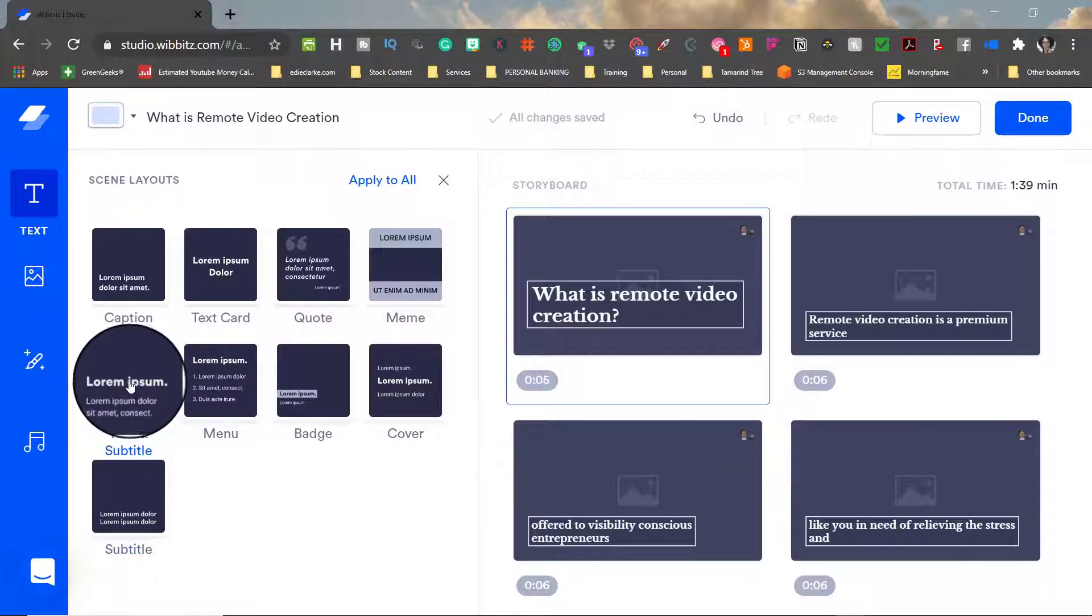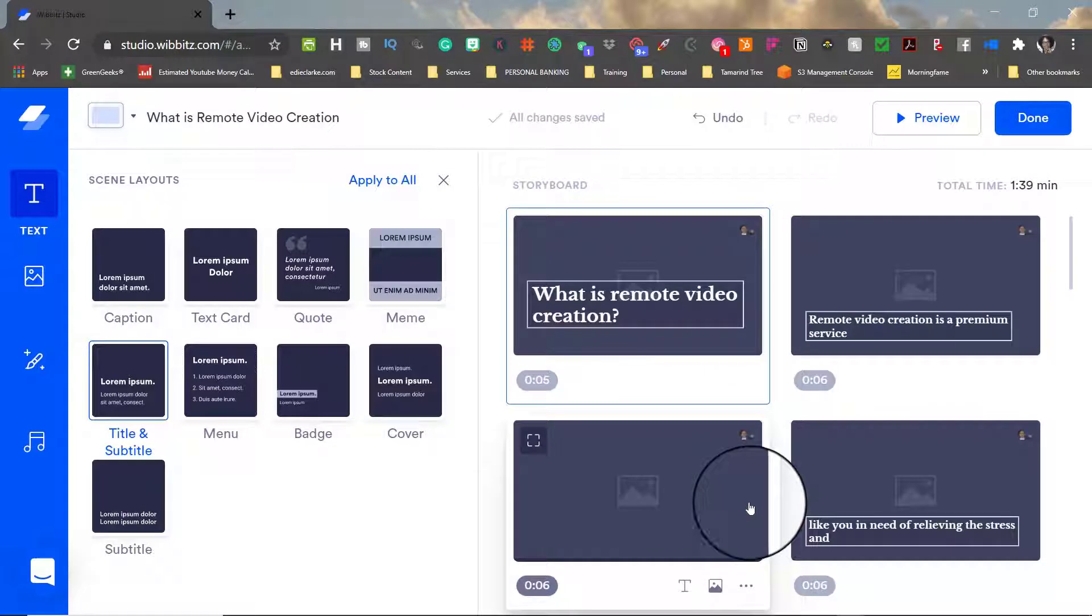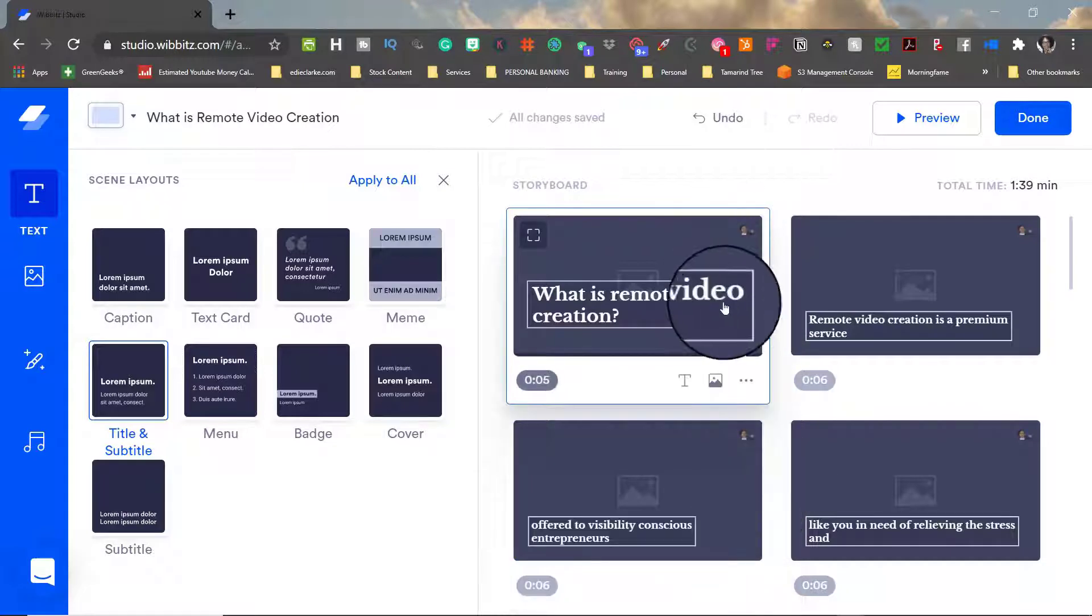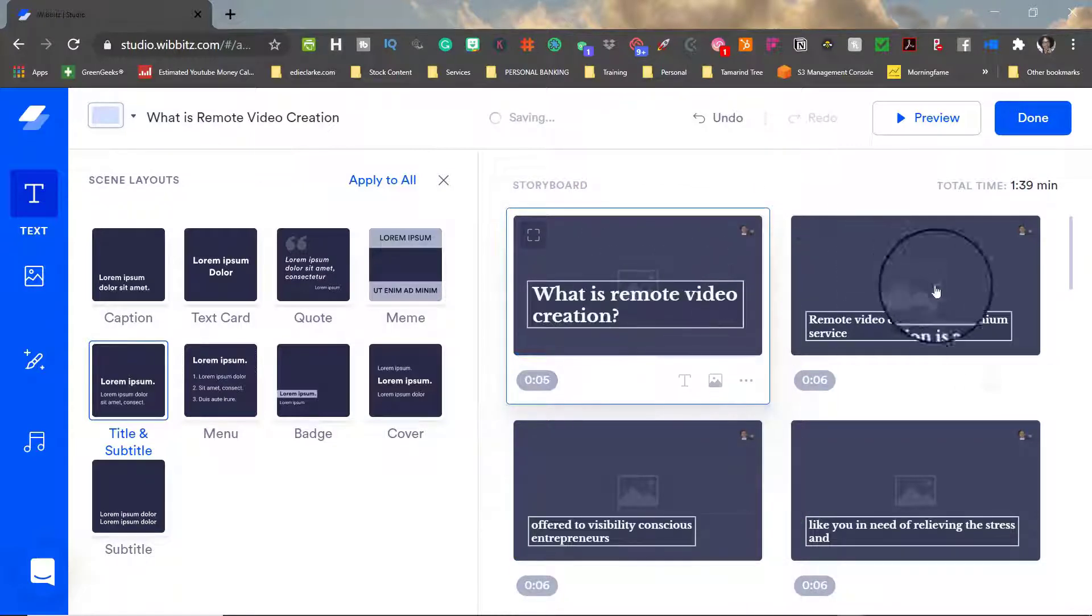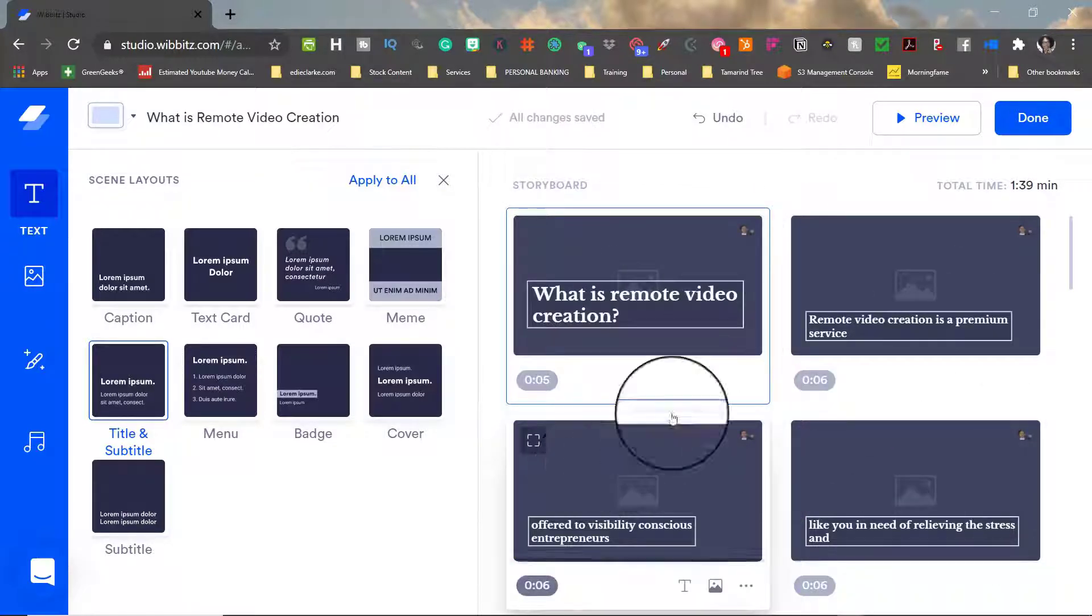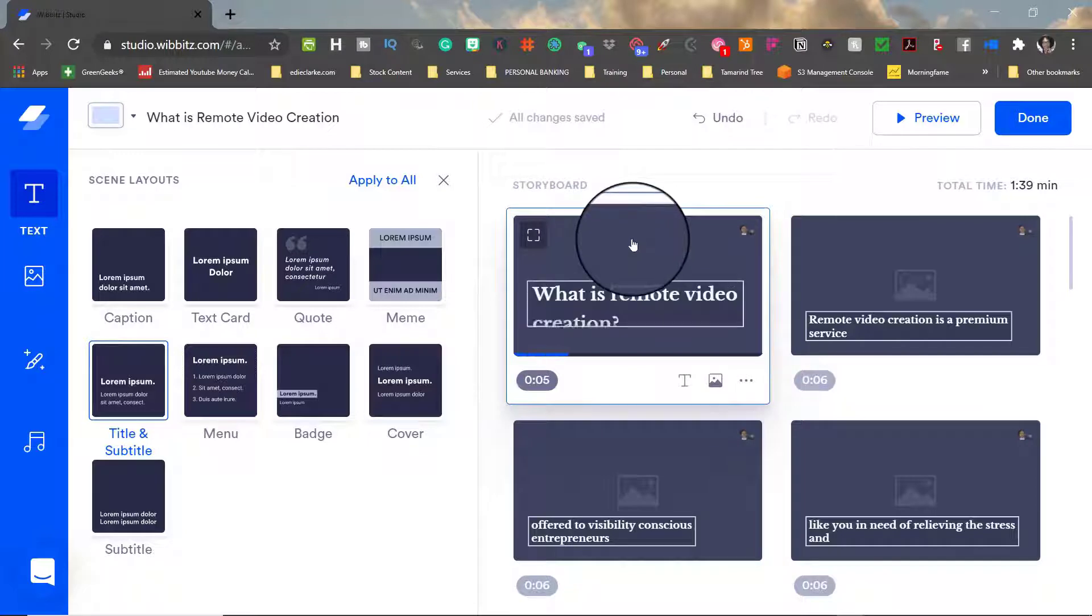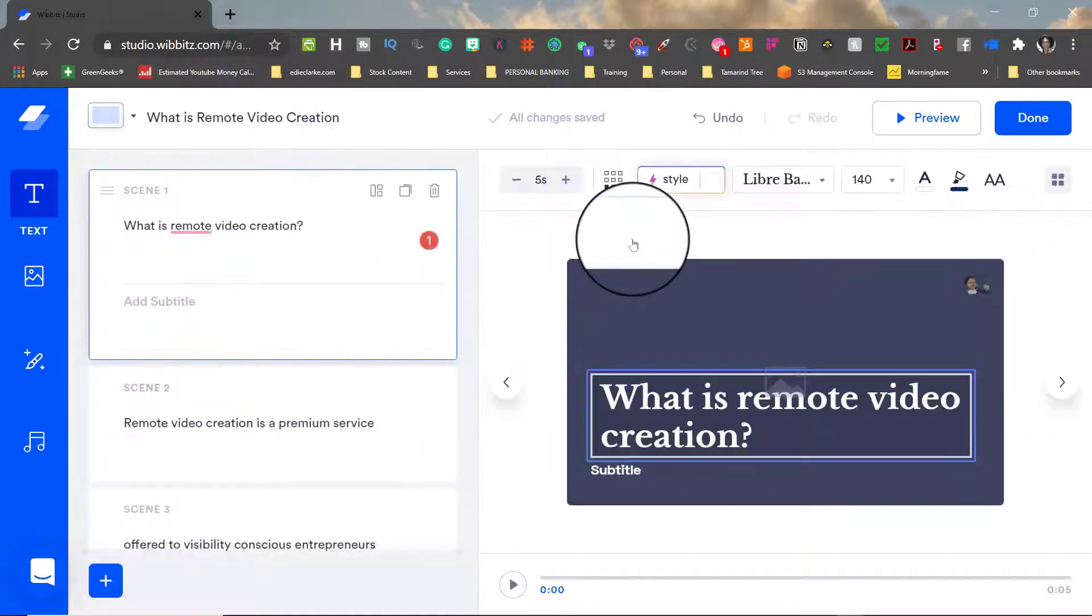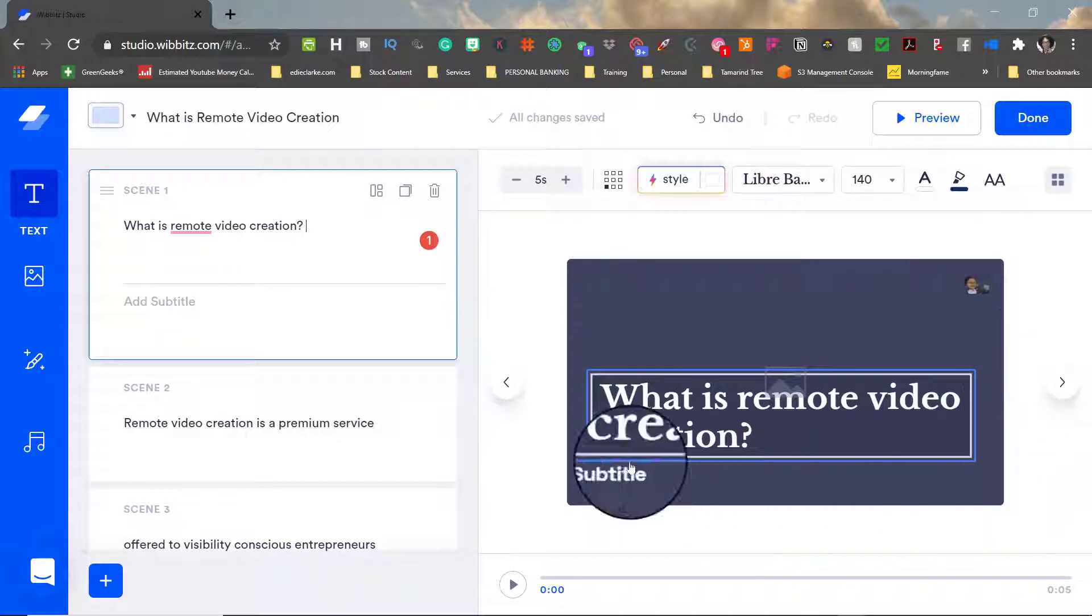Next it's time to edit each storyboard so I'm just going to click on this first image so that it can open up the scene editor and that way I'll be able to deal with each individual scene in the storyboard separately.